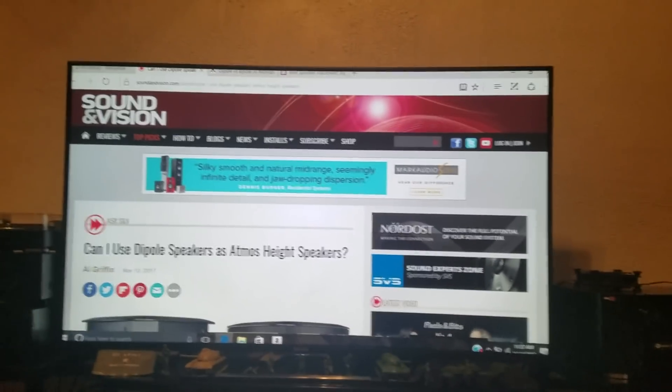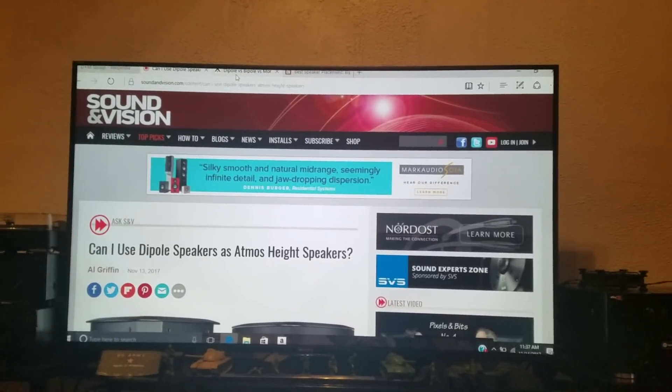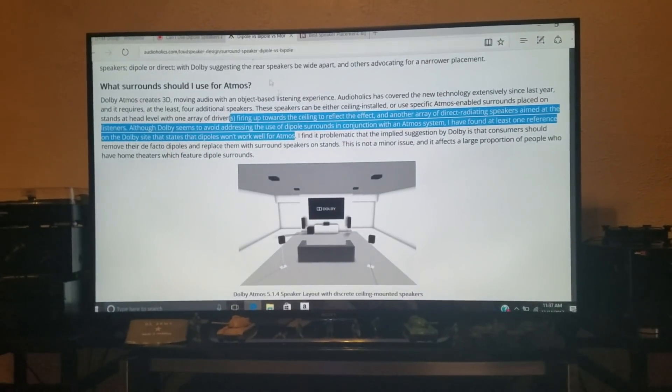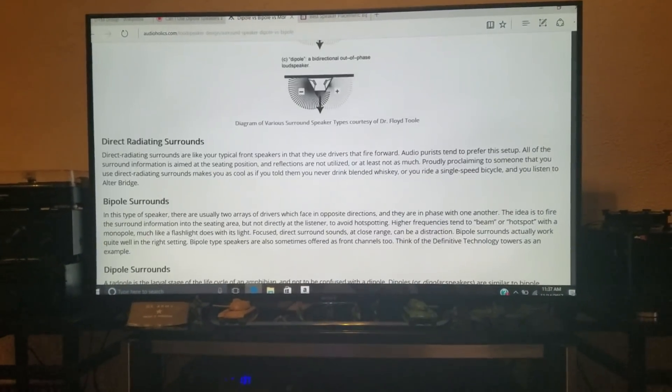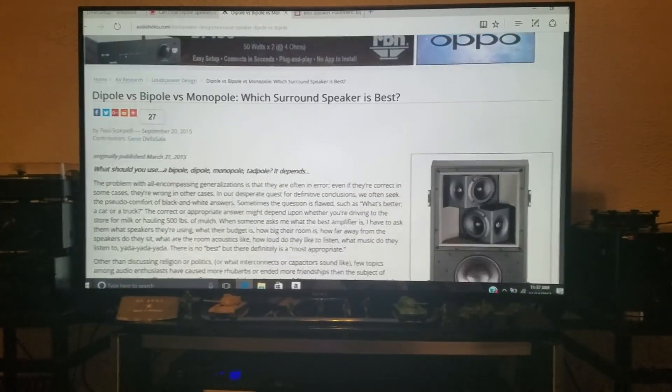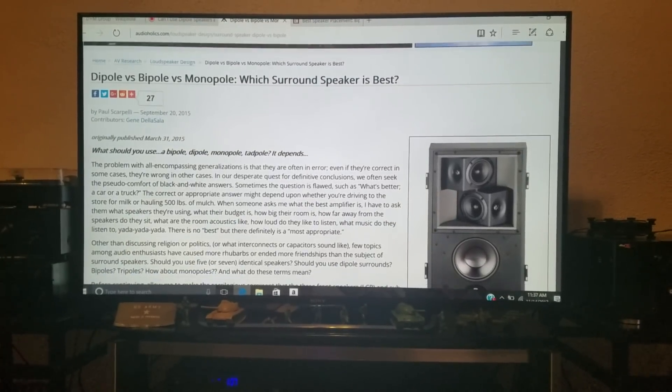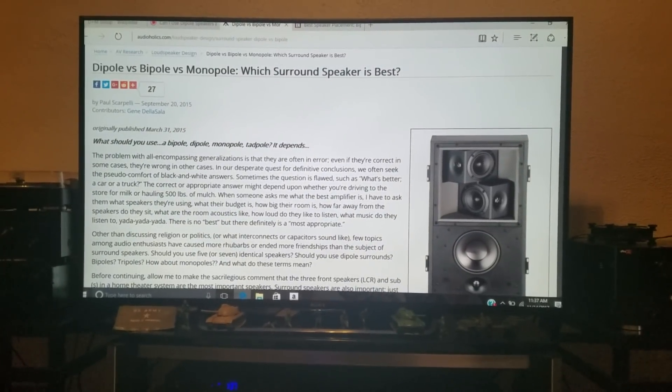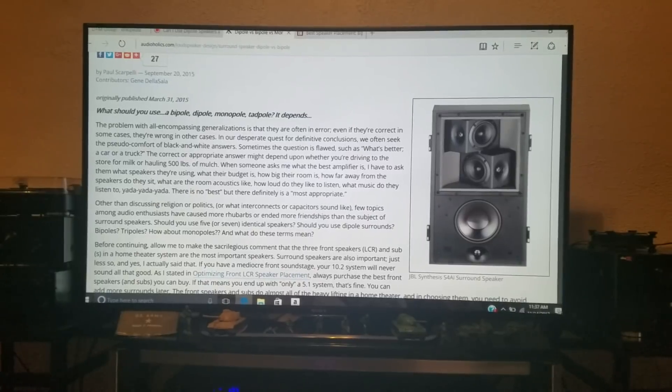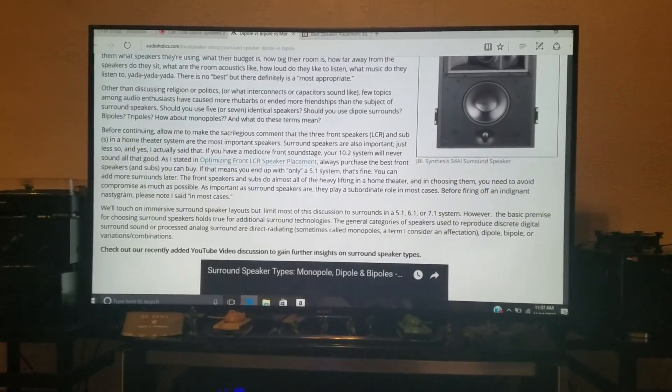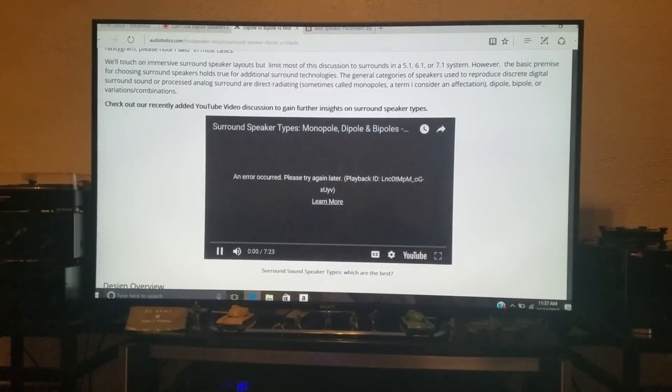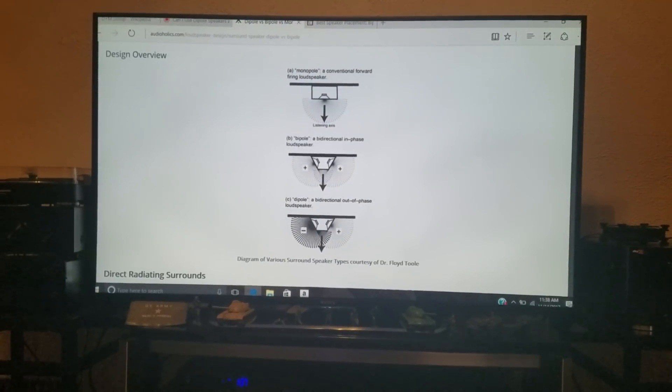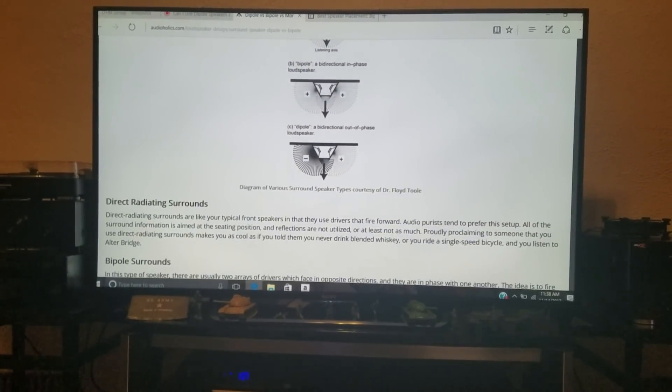But can I use dipole speakers as Atmos height speakers? Somebody asks in Sound & Vision. So that takes us to Sound & Vision's website. But before we do that, before we get into it, let's just take a look at this. This is from Audioholics, so I'm gonna go up real quick and take a look here. It's dipole versus bipole versus monopole. Which surround speakers are best? You know what bipole speakers are. Multiple directions and whatnot.